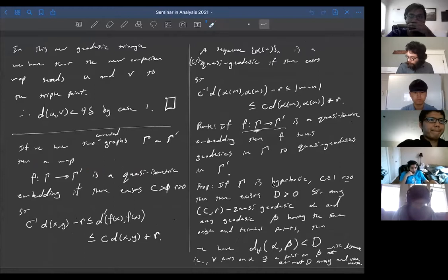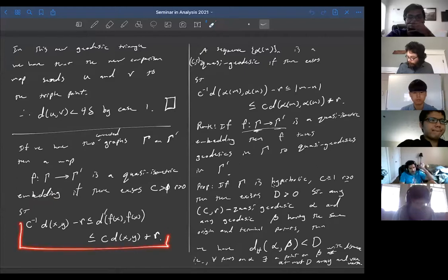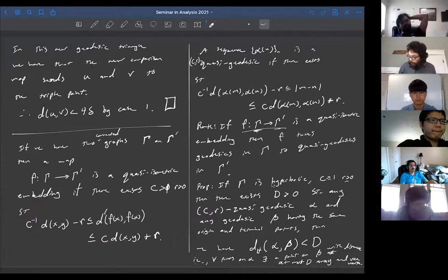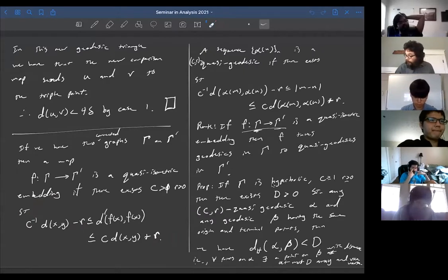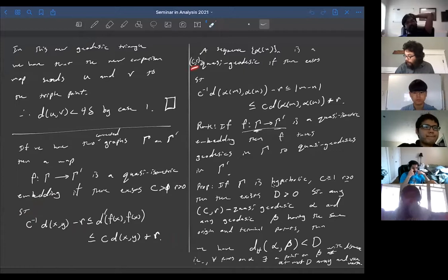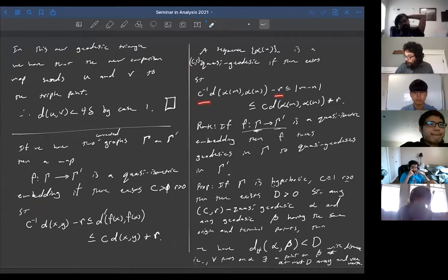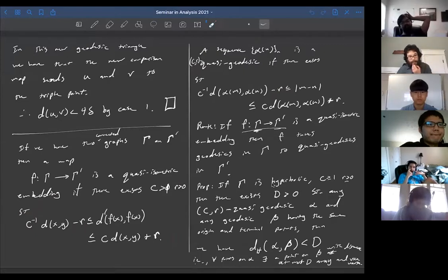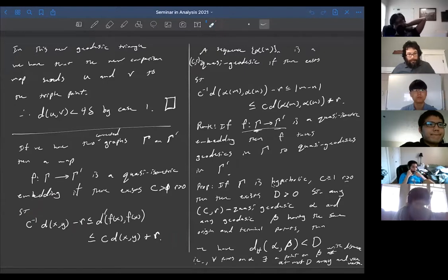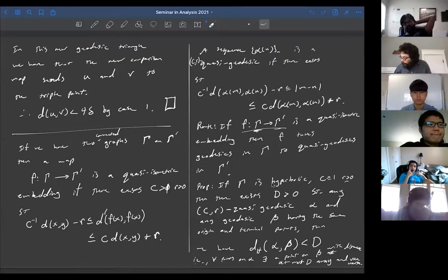We also introduced the notion of quasi-isometric embedding, which is like an isometric embedding except we're allowed bounded error — a multiplicative error constant c and an additive error constant r. We introduced the notion of a quasi-geodesic, which again has errors c and r, multiplicative and additive. The remark was that a quasi-isometric embedding takes geodesics to quasi-geodesics with the corresponding c and r.